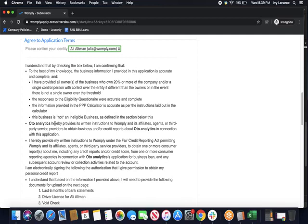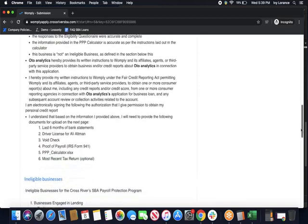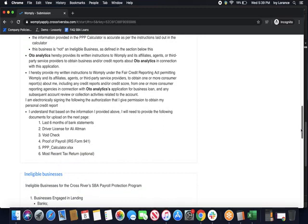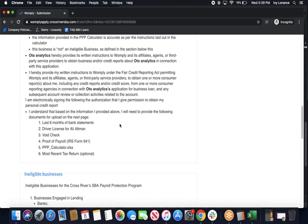OTO Analytics hereby provides its written instructions to Womply and its affiliates, agents, or third-party service providers to obtain business and/or credit reports about OTO Analytics in connection with this application. After that, it goes into more detail. I hereby provide my written instructions to Womply under the Fair Credit Reporting Act permitting Womply, its affiliates, agents, or third-party service providers to obtain one or more consumer reports about me including any credit reports and/or credit score in connection with this particular business. With this being said, we do not necessarily pull a credit check, but we do verify the authenticity of the business itself. I understand based on the information I provided below, I will need to provide the following documents on the next page.